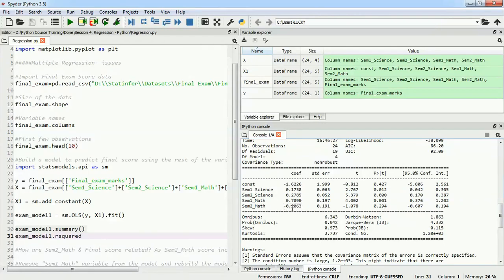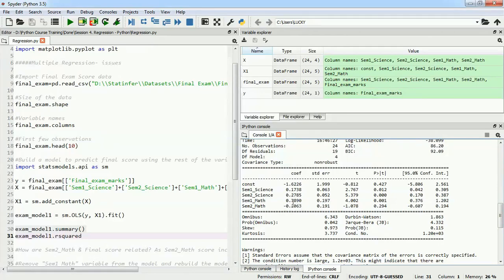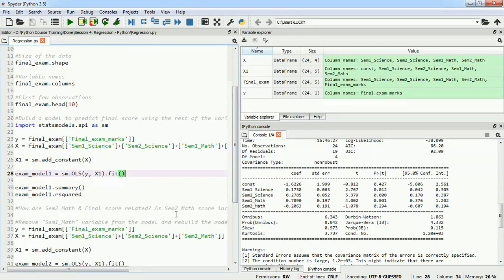All variables are significant except semester two mathematics, which gives a p-value of 29%. Looking at the coefficient, the value is negative, which means that if a student is getting fewer marks in semester two mathematics, they would be getting higher marks in the final score. But this is counter-intuitive — a person getting high marks in any exam should definitely get high final exam marks as well. So there is a problem here that we will try to figure out.